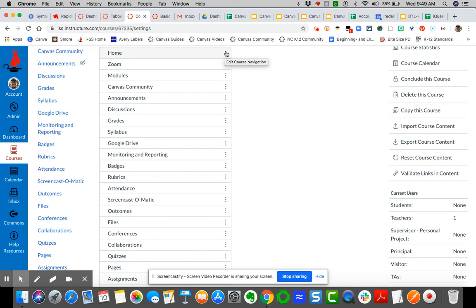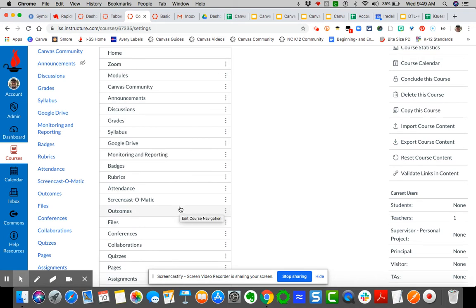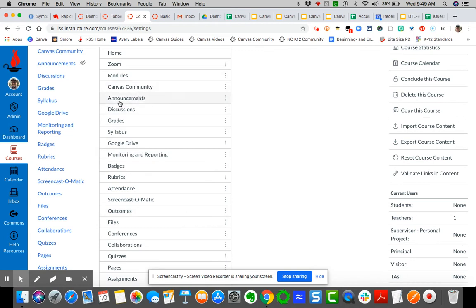But I want to disable a few of these because I want all of my students to funnel through modules. For instance, I'm going to leave announcements because there may be some announcements that I post.